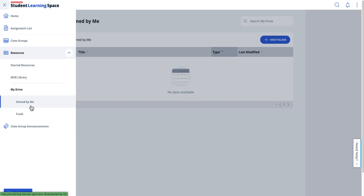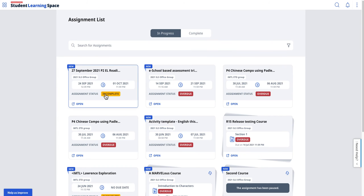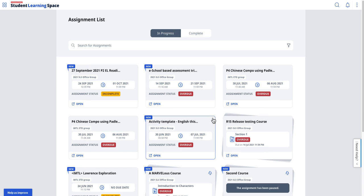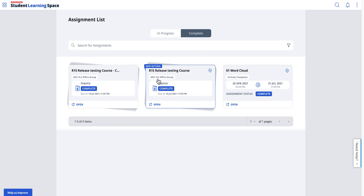want to review as a student, if you want to review the assignments, just come to the Complete tab and look at it again.